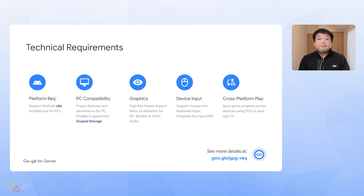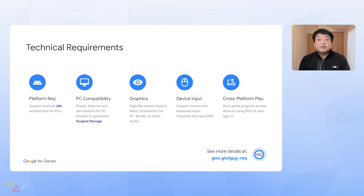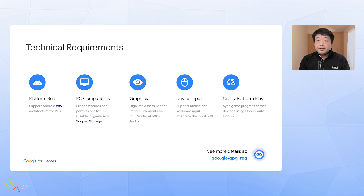There are five main requirements for Google Play games on PC. After you submit your game, Google will review whether it meets our requirements. Good news: Google Play games supports many Google Play APIs and features, such as Bidding Library and Play Integrity API, so you don't have to reimplement the associated features.